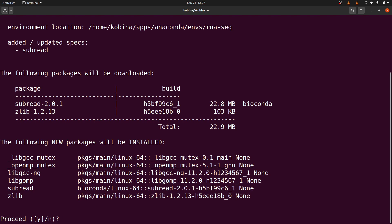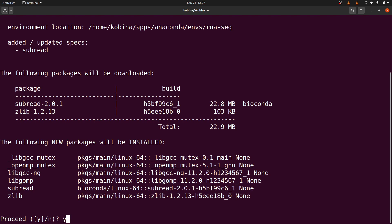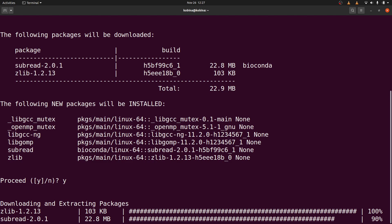We will now type y to confirm. Then conda will download all the necessary packages and install them for us.